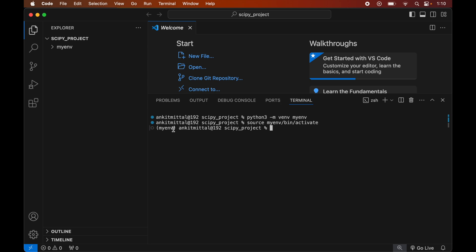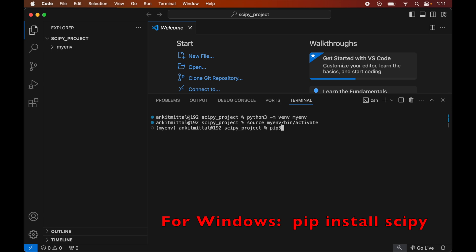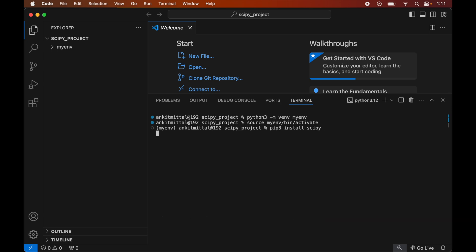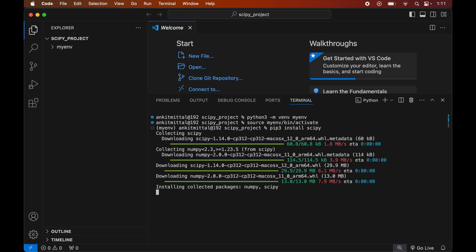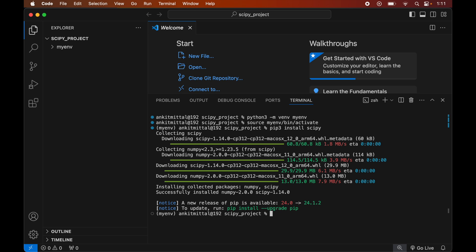Now we will install the scipy library in this activated virtual environment. Type: pip3 install scipy, then hit Enter. Once the installation completes, you will see a message confirming successful installation.